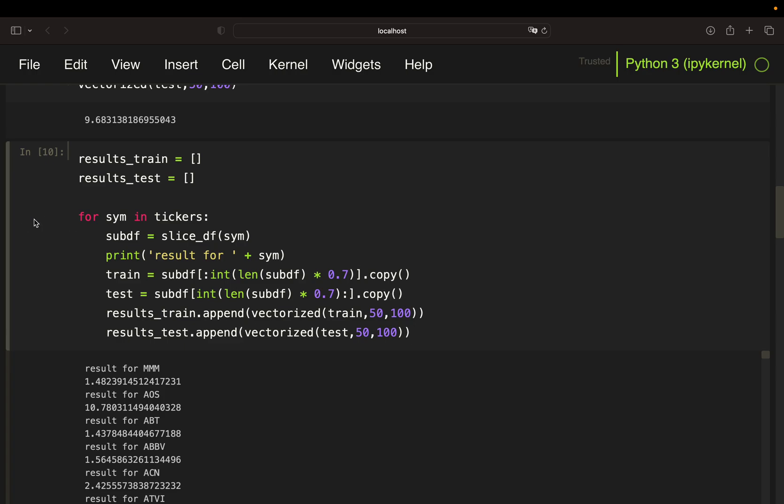So if we run this, so once again, what does this do? It is just calculating the results over the training period, so everything until April 2019. And it's also calculating the results for the testing period, so everything from April 2019. So if I execute that...